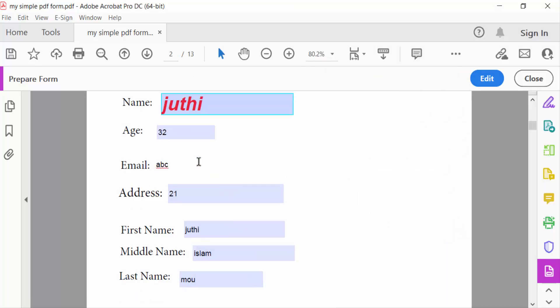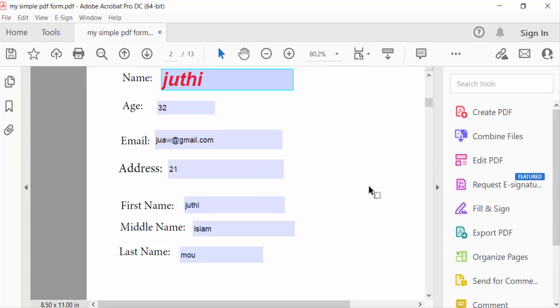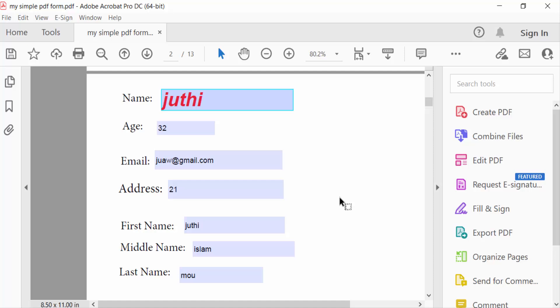So in this way, you can add blue fillable fields to your PDF document. I hope you enjoyed this video. Thanks for watching and don't forget to subscribe to my channel. Thank you.